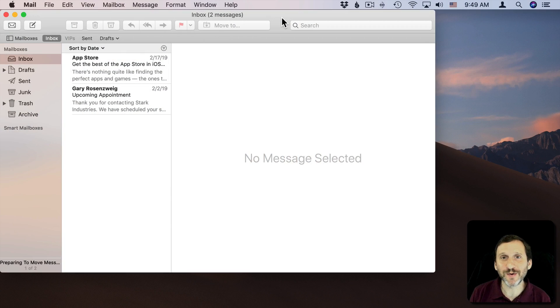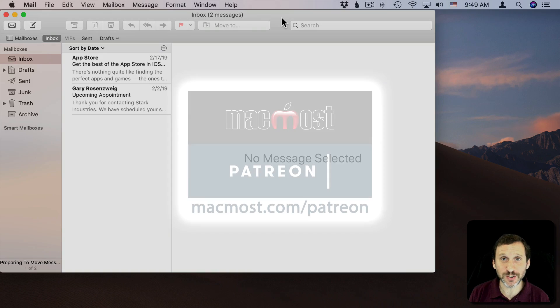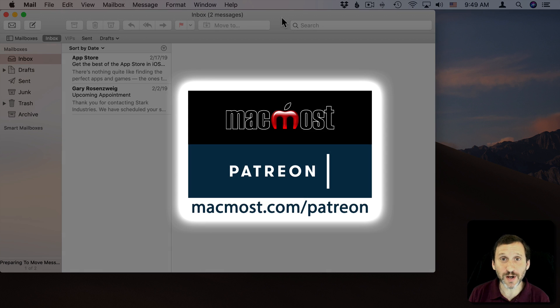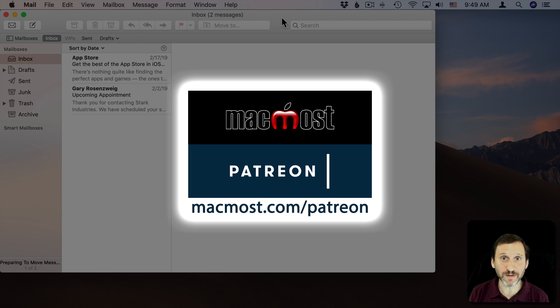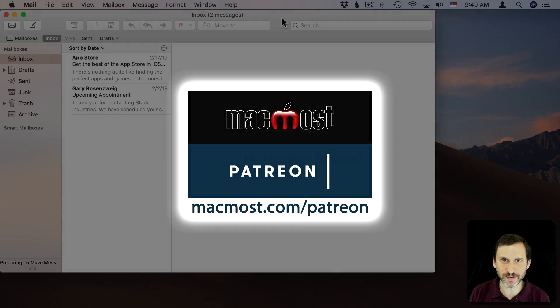Hi, this is Gary with MacMost.com. MacMost is brought to you by the more than 300 people who contribute to the MacMost Patreon Campaign. Find out how you can become a part of it at MacMost.com/patreon.